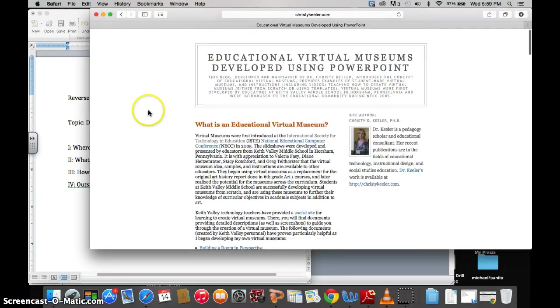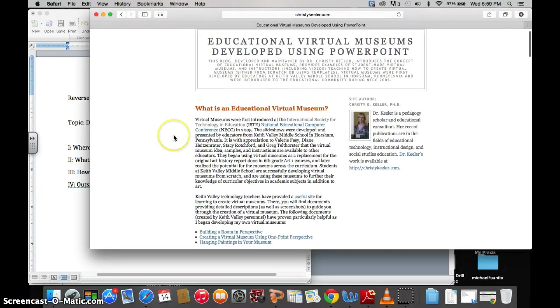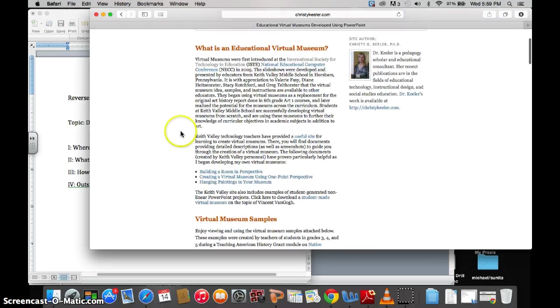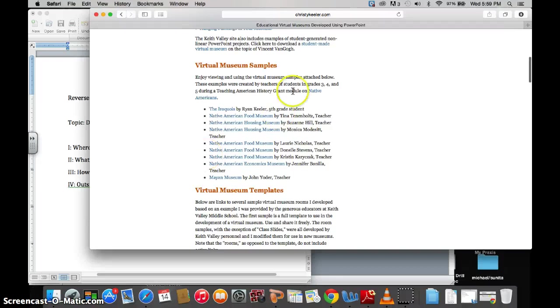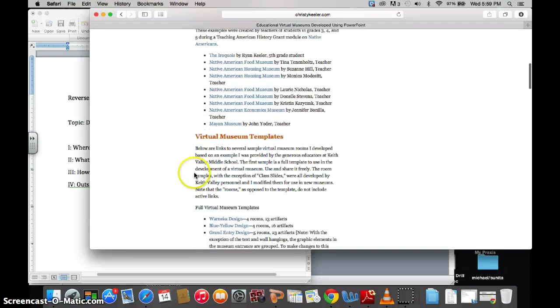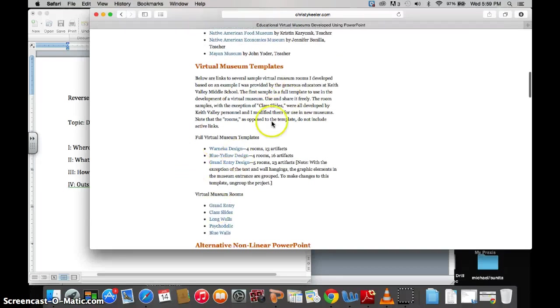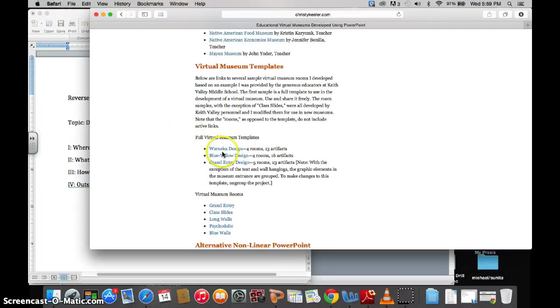Now, on her website, you can see it tells you what they are and it gives you some samples and then it gives you these free templates. So she's done a lot of the heavy lifting where the resources that you'll be using, she's already made them for you.